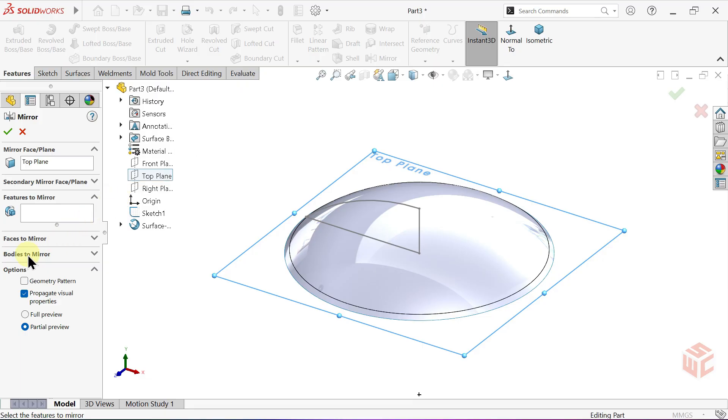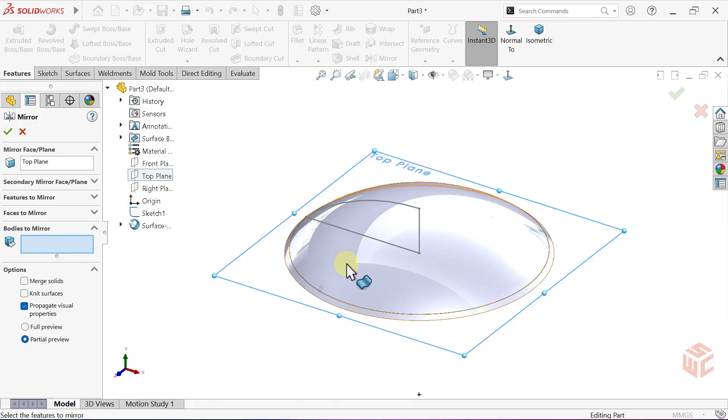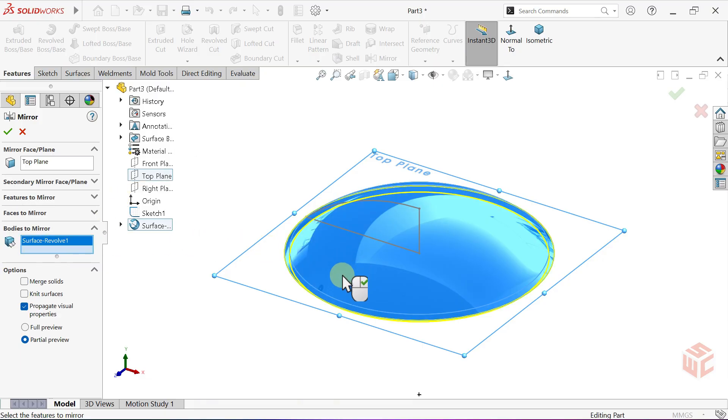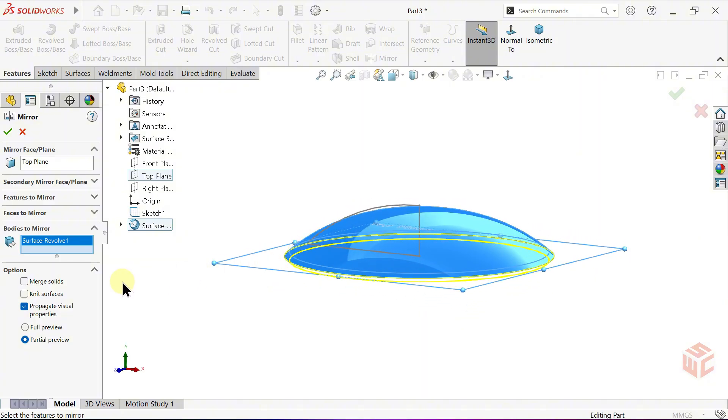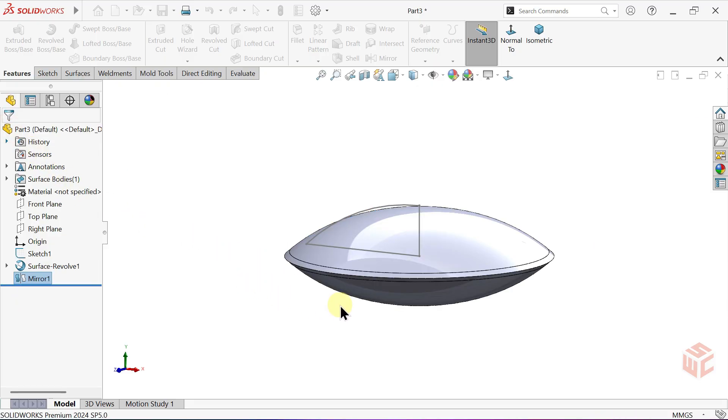Next, open the Bodies to Mirror section and select the surface body we want to mirror. Check the boxes for Merge Solids and Knit Surface to join both surfaces together. Click OK to confirm.